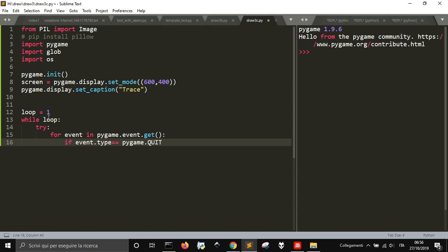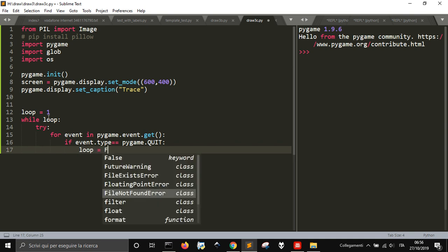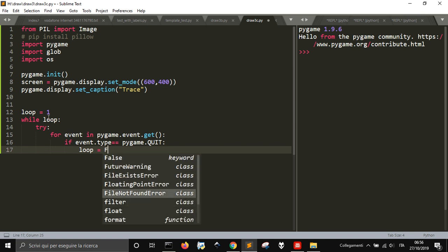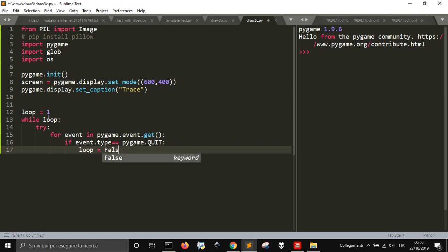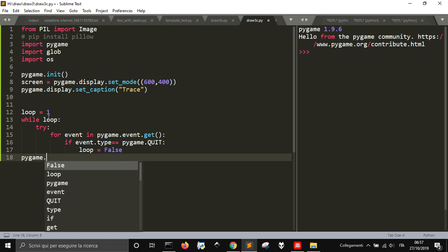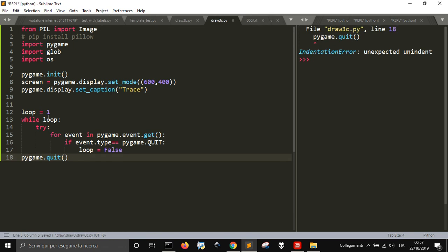If event.type is equal to pygame.QUIT, that is a variable set in Python that means once you quit the window, you will need this to make it close in the right way. Otherwise it will not close, you get a forced closing of the window. So you make loop false, and when the loop is false it will go out of this loop and it will go into this line that will quit the window.